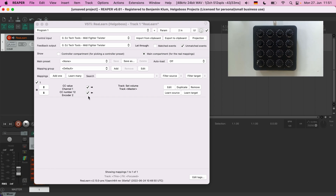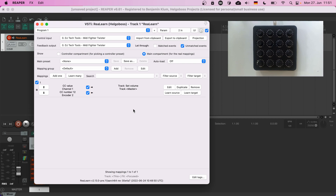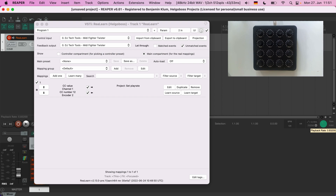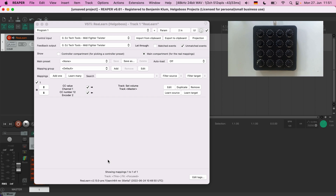You can disable feedback for specific mappings, or disable control so we have feedback only, or disable the complete mapping. You can easily connect the mapping to another encoder, or connect it to another target — the play rate for example. However, for now we stick with the master volume.